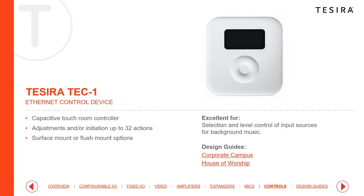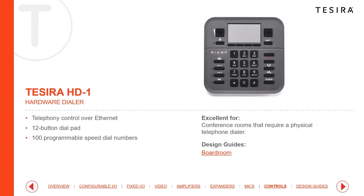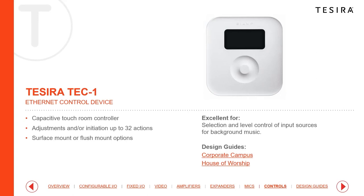The Tsera Tech One is a capacitive touch room controller that works like an iPod — a push button in the center with a rotary dial around the sides. You can program 32 different actions: preset triggering, volume control, or source selection changes for clients to quickly access features. It's PoE powered with a single network connection and can both control and be controlled by the Tsera platform.